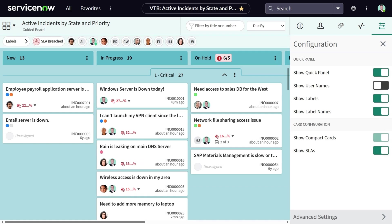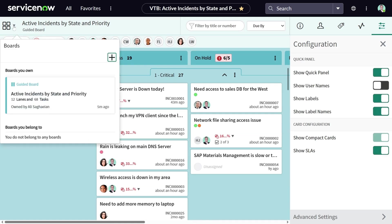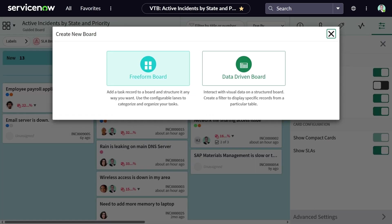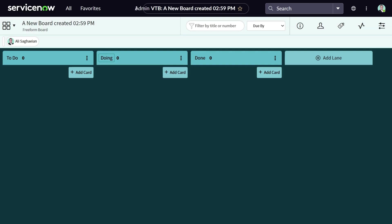We've already talked about creating a new board. This time, we're going to create a board from the menu on the top left-hand side of the board. You can simply click on the add board, select your board type, which in this case is a freeform board. And there you have it.